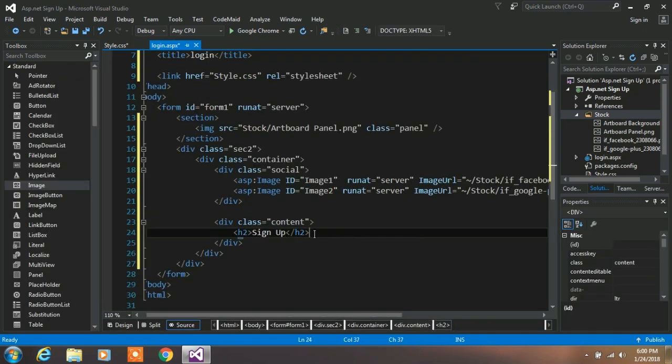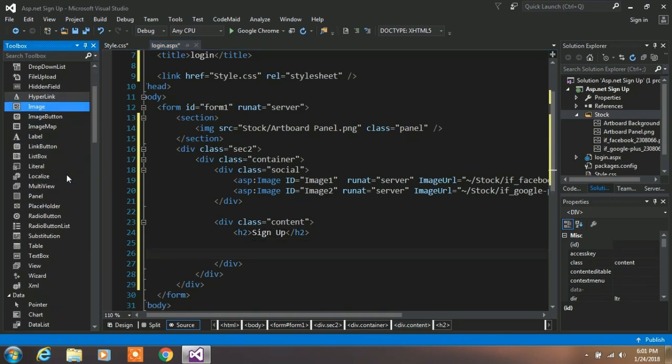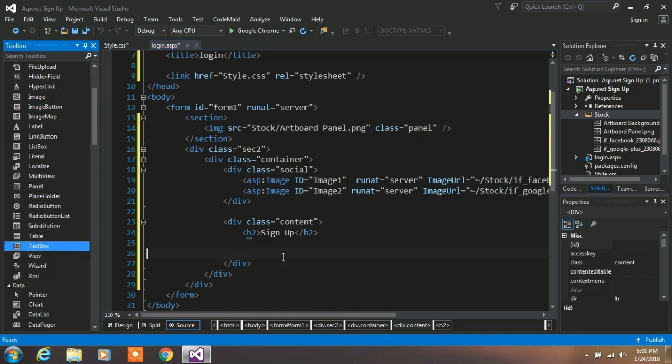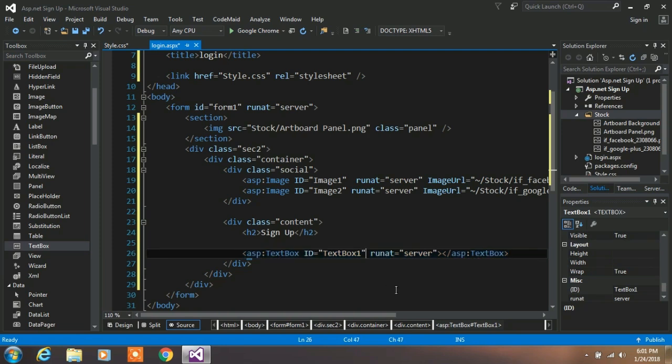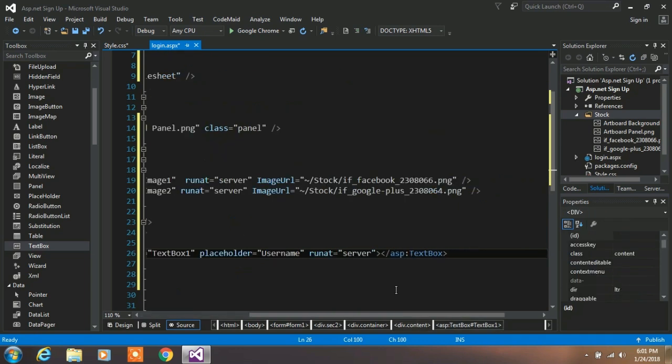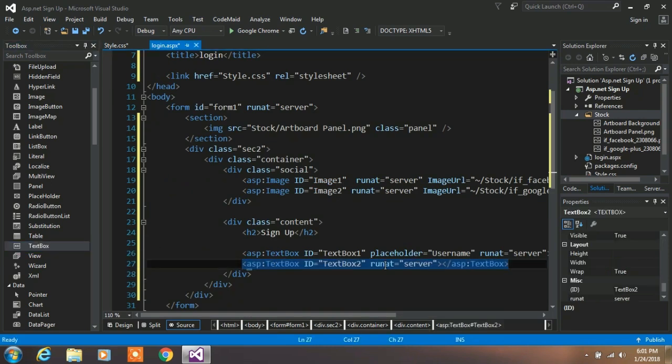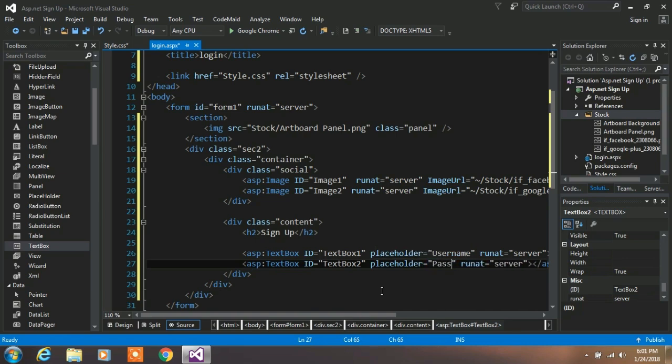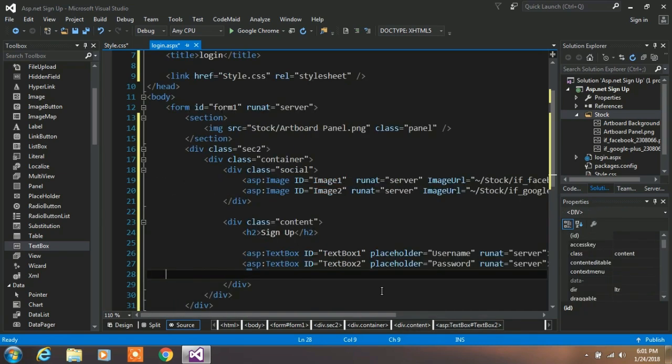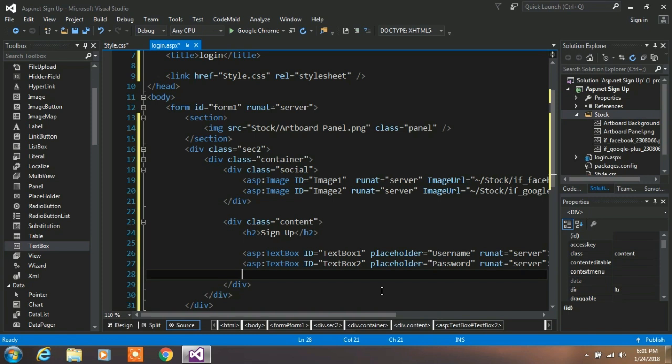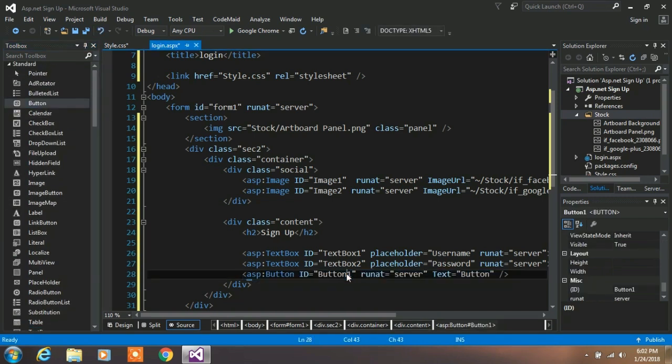Now drag and drop the text box in the content division tag and type placeholder attribute with username and break the line. Drag and drop another text box and enter placeholder property and name it as password and break this section again. And now drag and drop button and rename the ID to submit and text to submit.